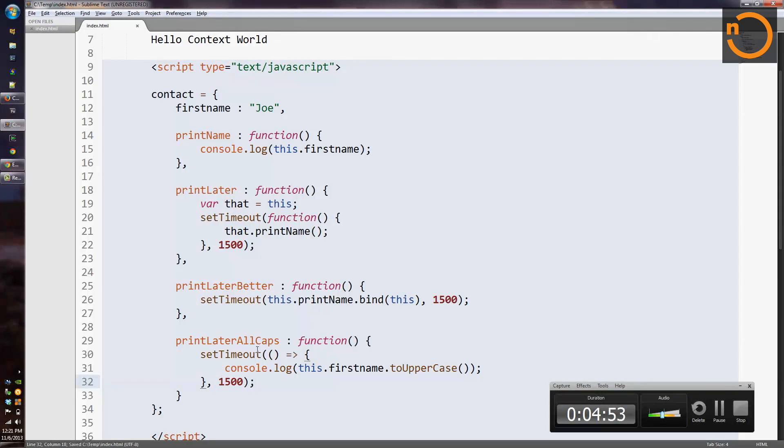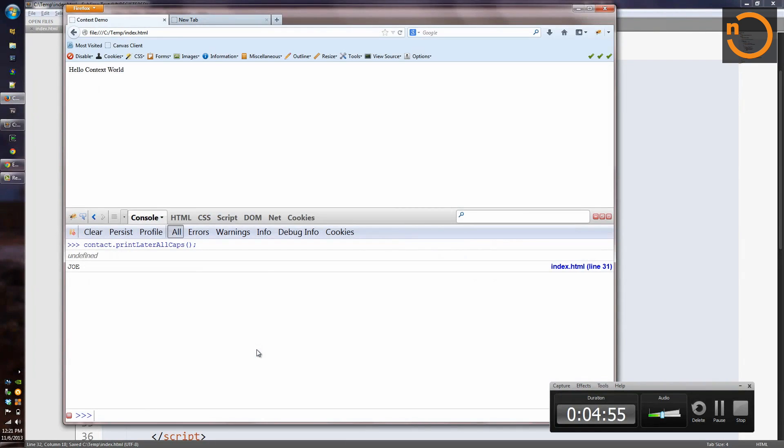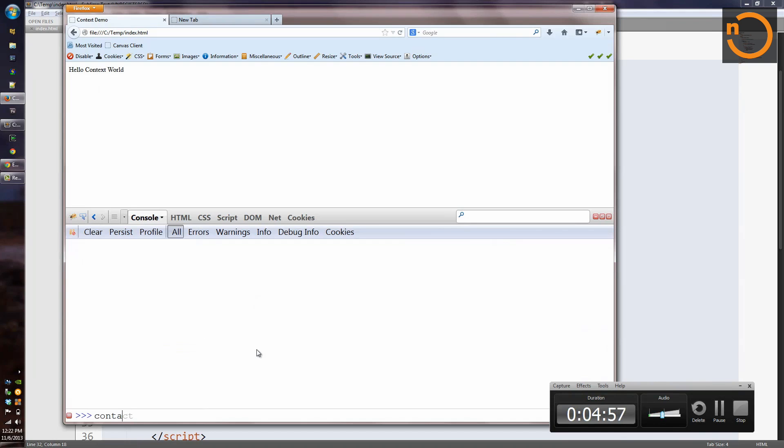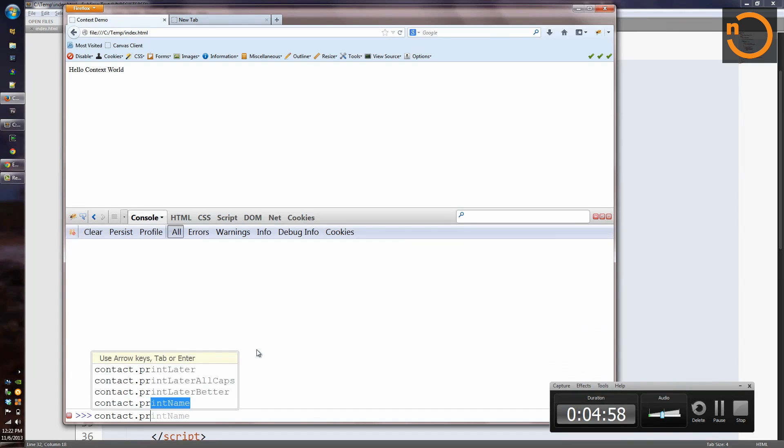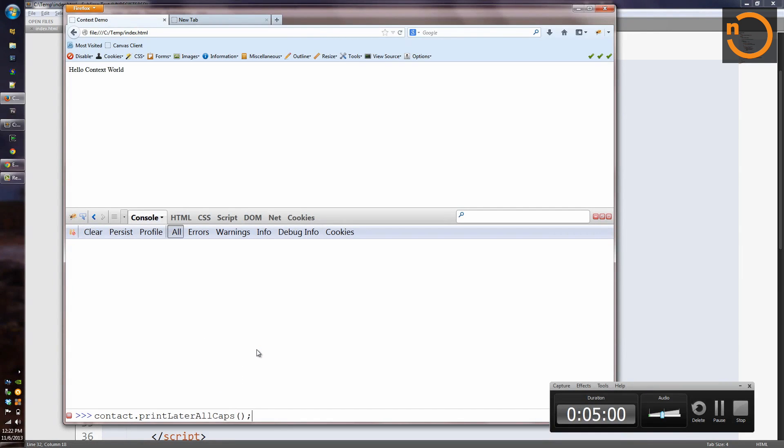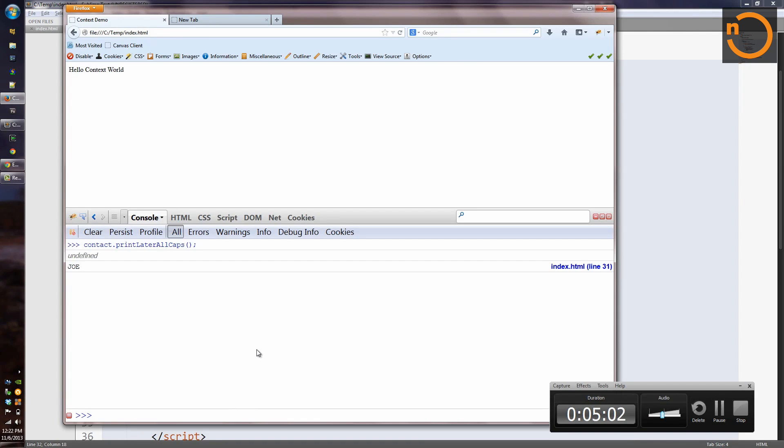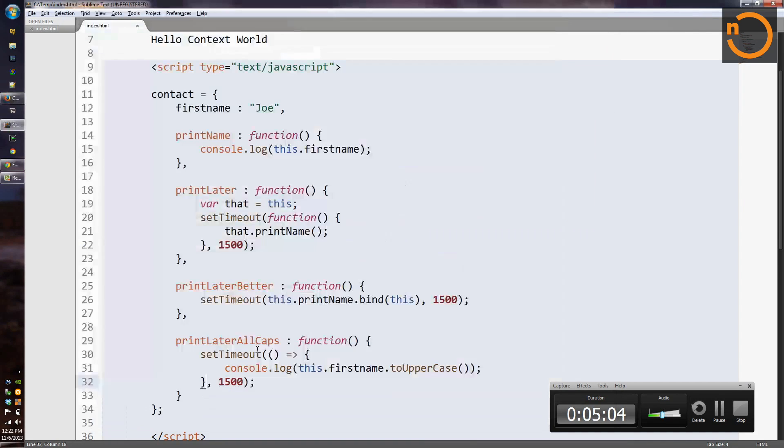So let's take a look and see if this still works in Firefox. And out comes Joe in all caps.